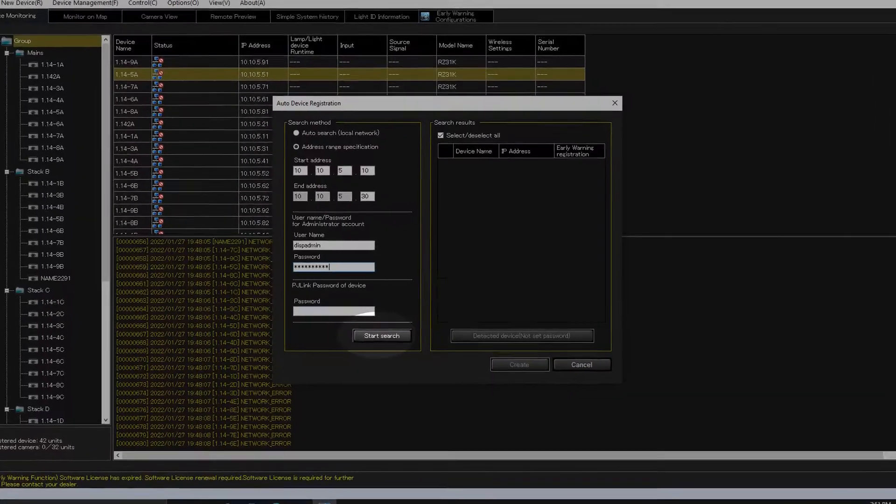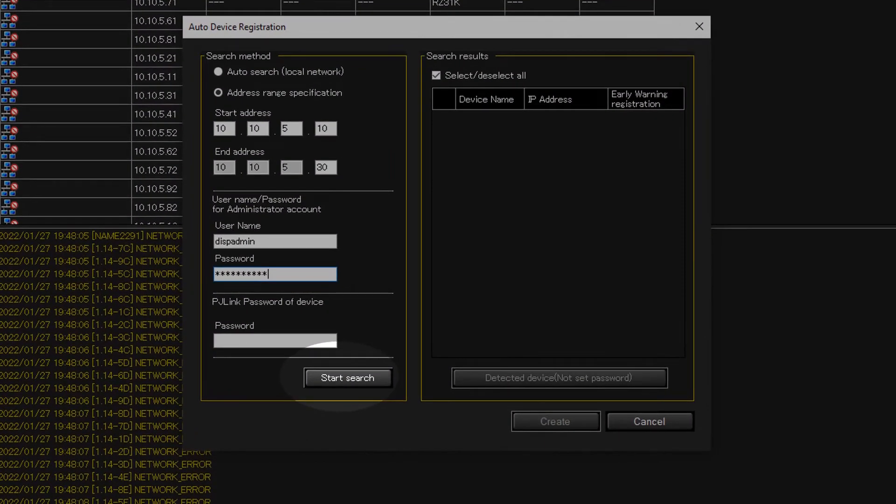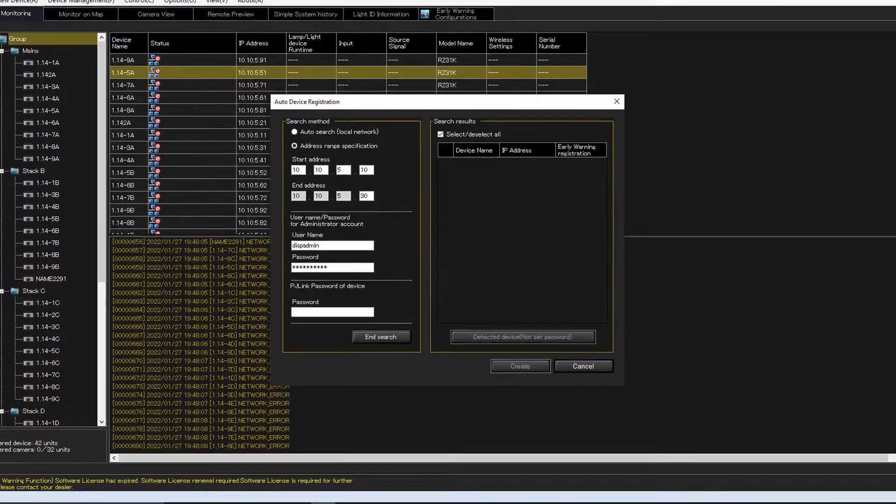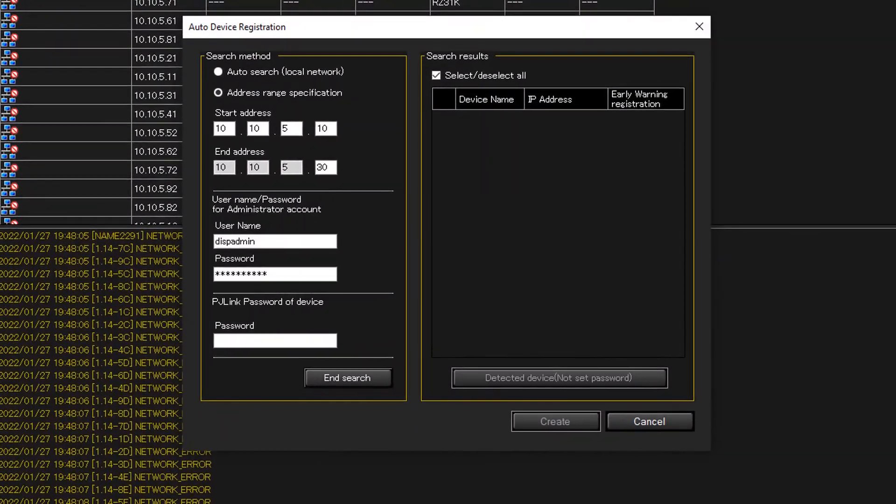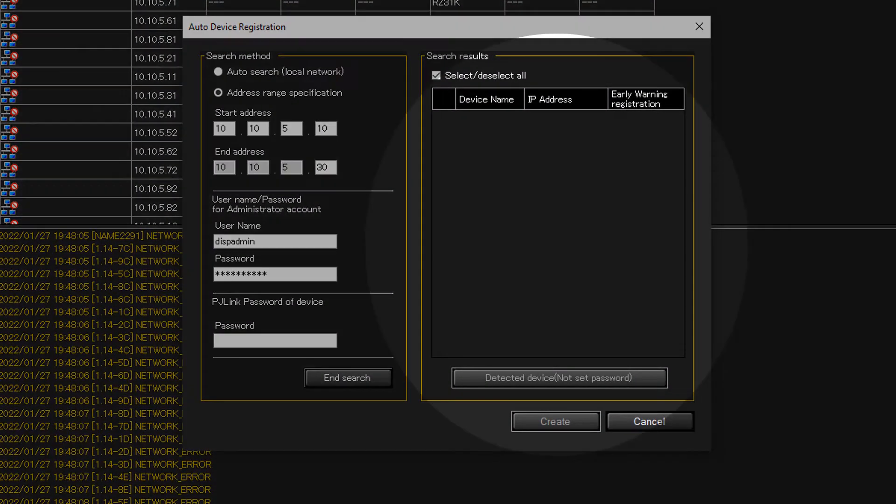Then click on start search. If all the information given is correct, projectors in the network will show up on the column in right.